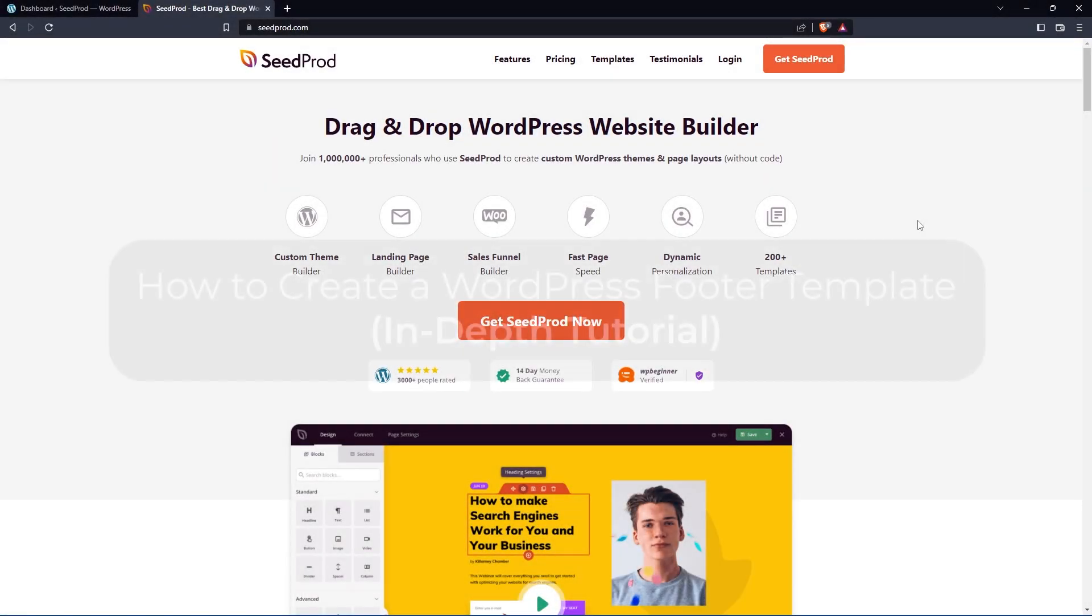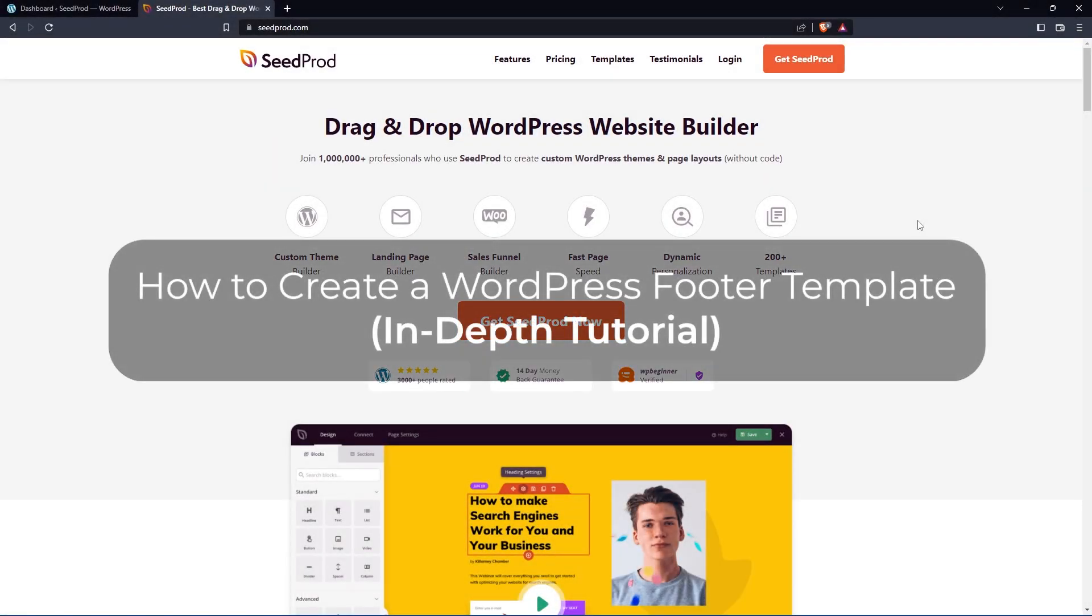In this video, I want to show you how to create footer templates in WordPress by using SeedProd and its drag and drop WordPress website builder.